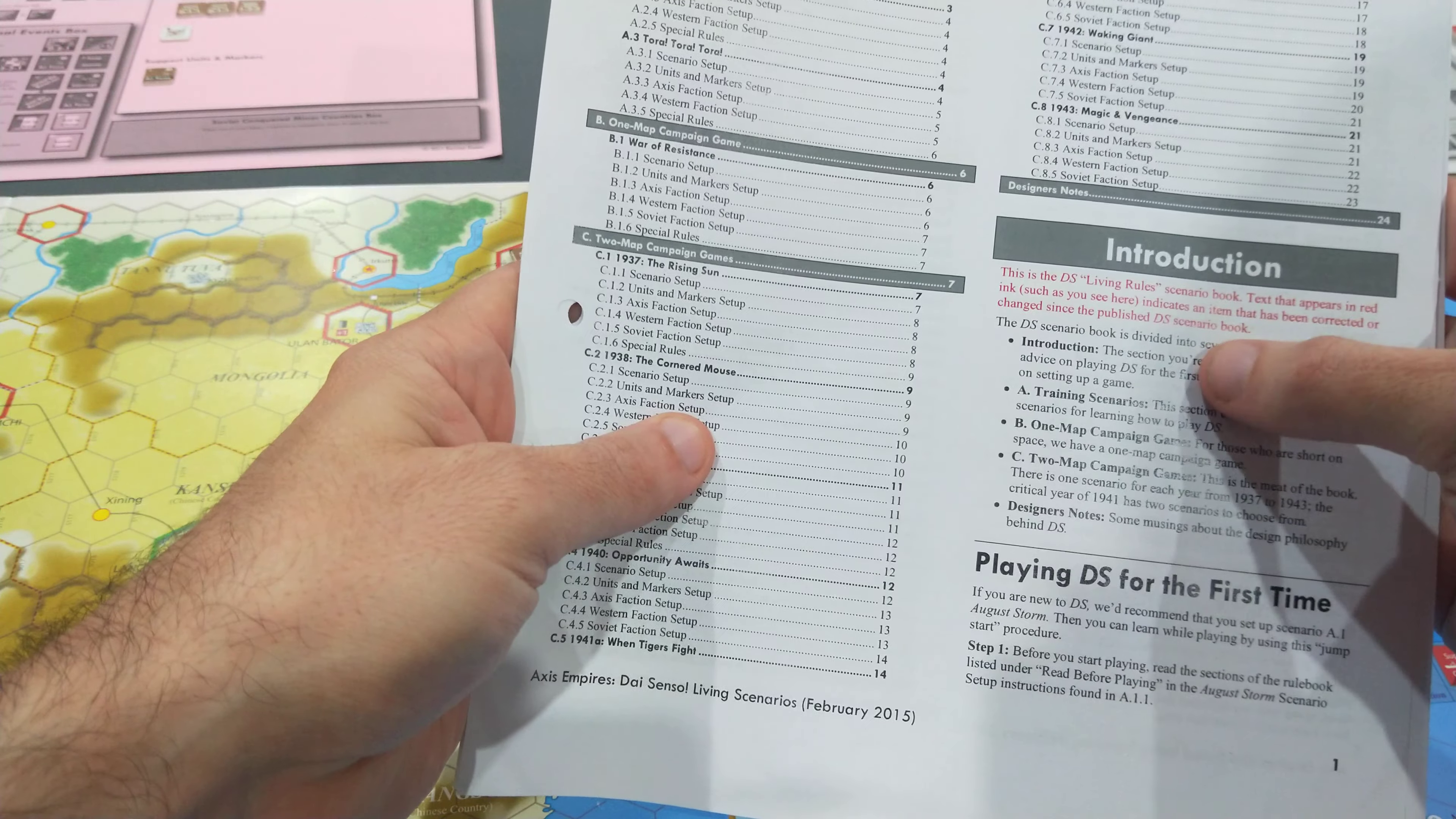Then you have the general housekeeping rules. And this is a section that you pretty much have to read through completely. It is only about 12 pages long. And then you have what are called lookup rules. These are alphabetically ordered so that when you need to check...